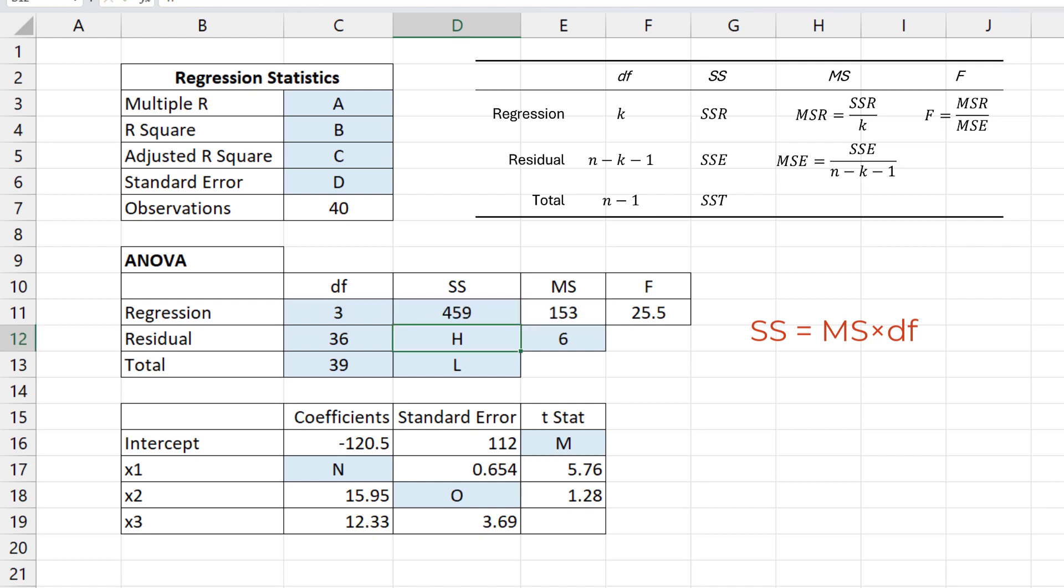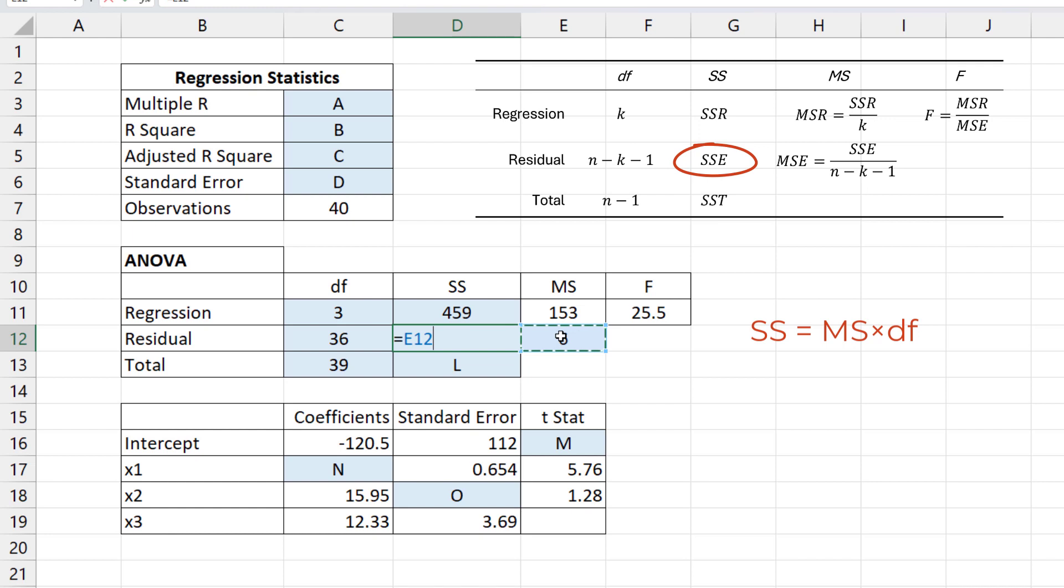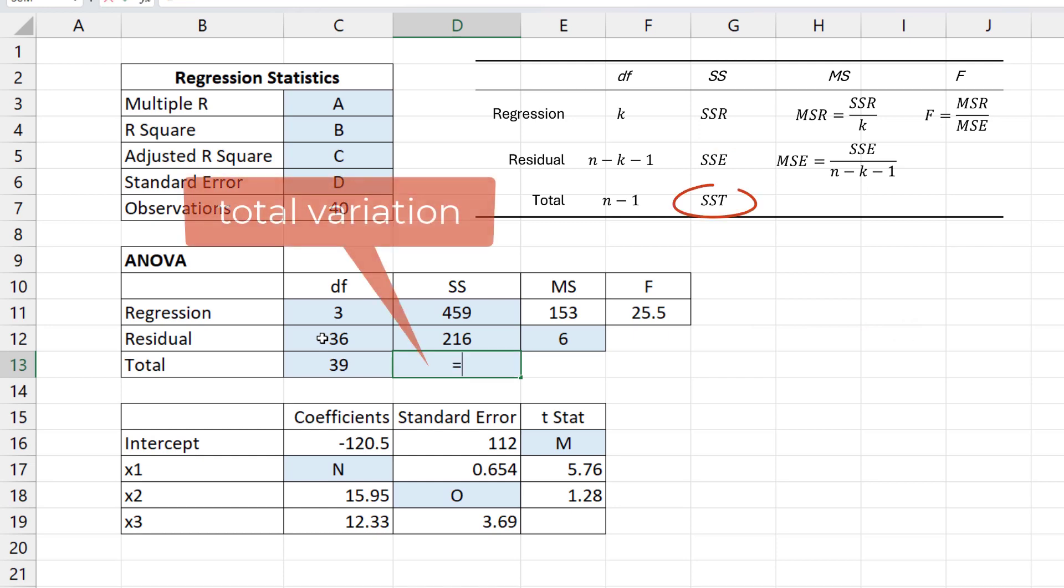Similarly, for the unexplained variation SSE here equals MS times DF, which gives 216.